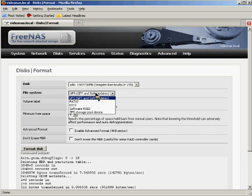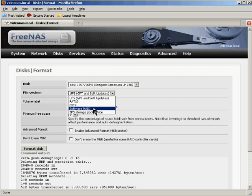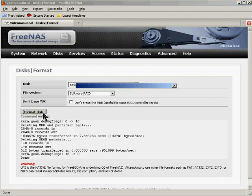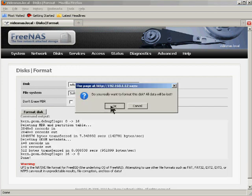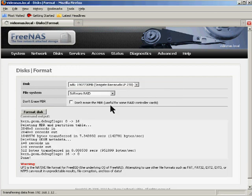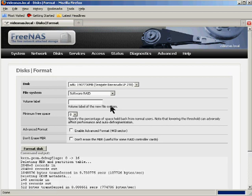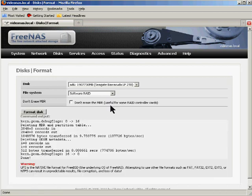Now notice this choice will jump back to UFS, which we don't want. So make sure to change it back to software RAID. Now there's the formatting done. It's time for the RAID setup.